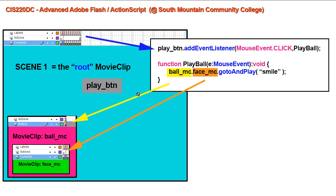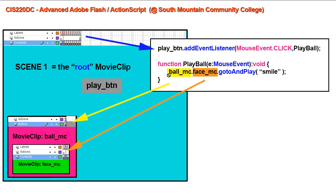Here I just have two. So I have a movie clip named BallMC. Let's say that Ball has some facial features on it that are controlled by another movie clip. I would reference that timeline of the FaceMC movie clip from the main timeline by referencing Ball underscore MC, that's our first movie clip, dot Face underscore MC.